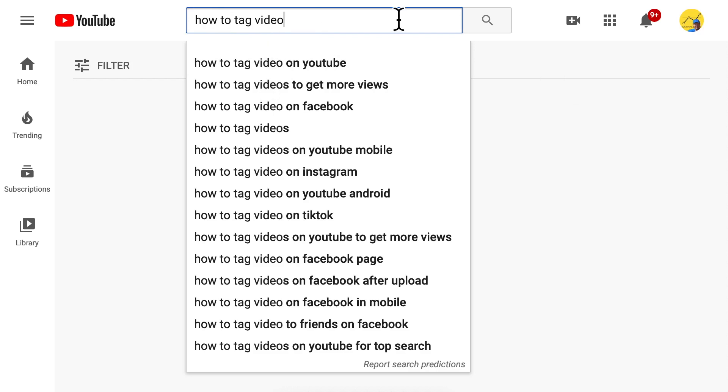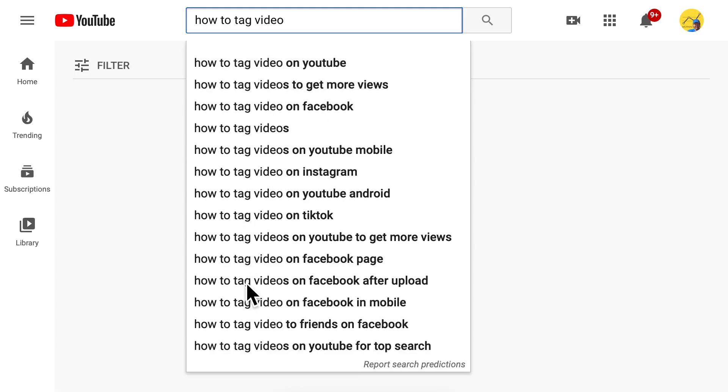And that is what we just did. When we enter something into the search bar, YouTube predicts the search terms the viewer currently intends to enter. These suggestions are all search terms that many viewers have already entered in the past. That is why the YouTube search bar can predict the search term the viewer wants to enter — everything in the suggestions are terms that the YouTube search algorithm thinks in.